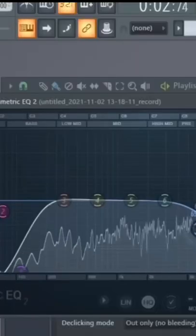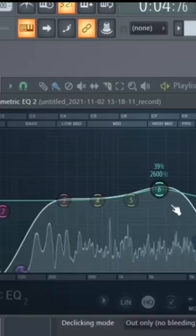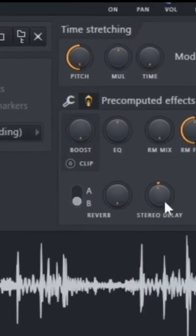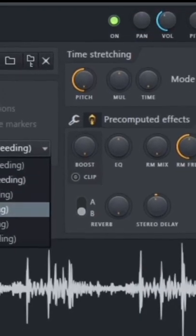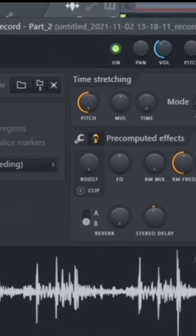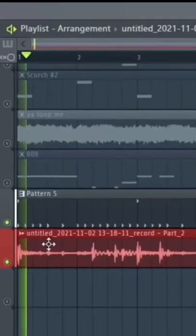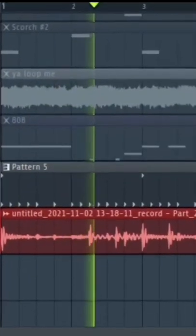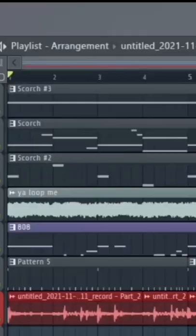Hey, let's EQ some highs and some lows out of that. Turn the pitch down all the way, get a nice tone out of it, stereo delay. It's what it sounds like with the drums. Let's hear what it sounds like in the full mix.